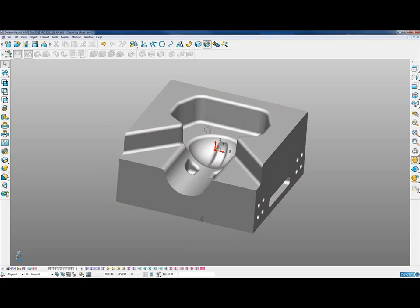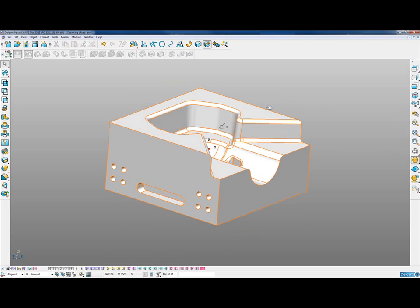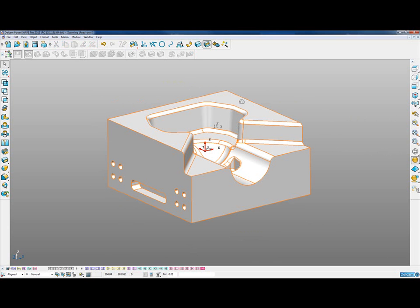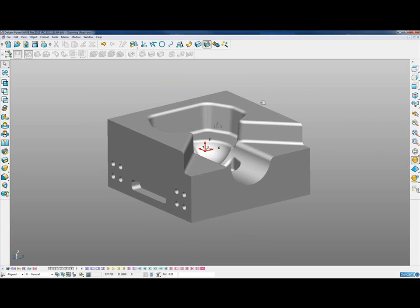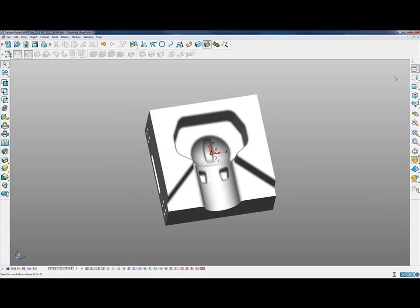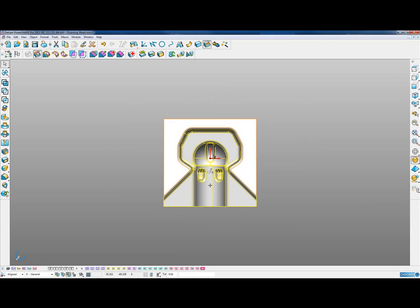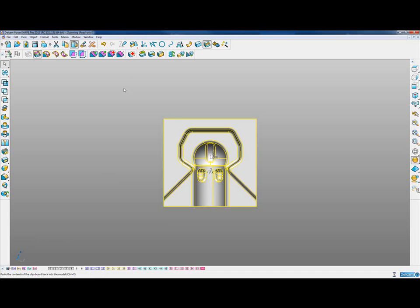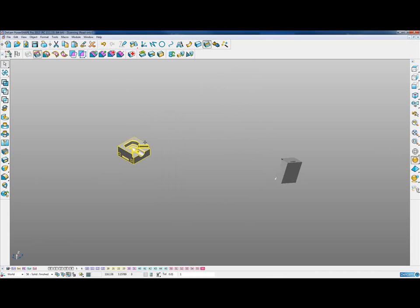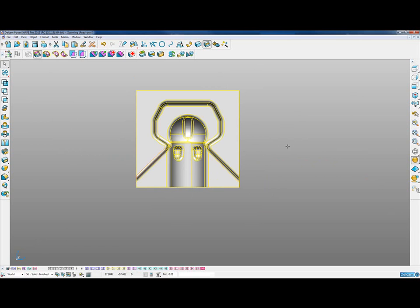The final stage of the demo is passing this over to FeatureCam, highlighting the new feature of copying and pasting. To make alignment easier in FeatureCam, we take the model and paste it to the world origin — copying with the workplane active, activating the world origin, and pasting the model there. We delete the original, and then copy from world, giving us the ability to paste it directly into FeatureCam.